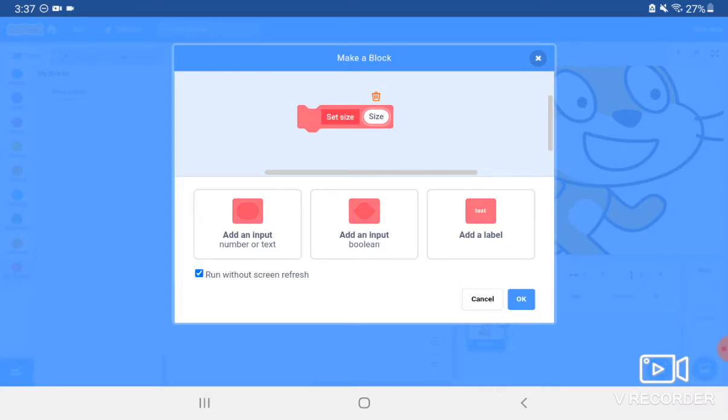Now click Run Without Screen Refresh. That means it happens instantly without any waiting in between blocks. Like all the repeats would happen instantly, for instance. And click the blue OK button.